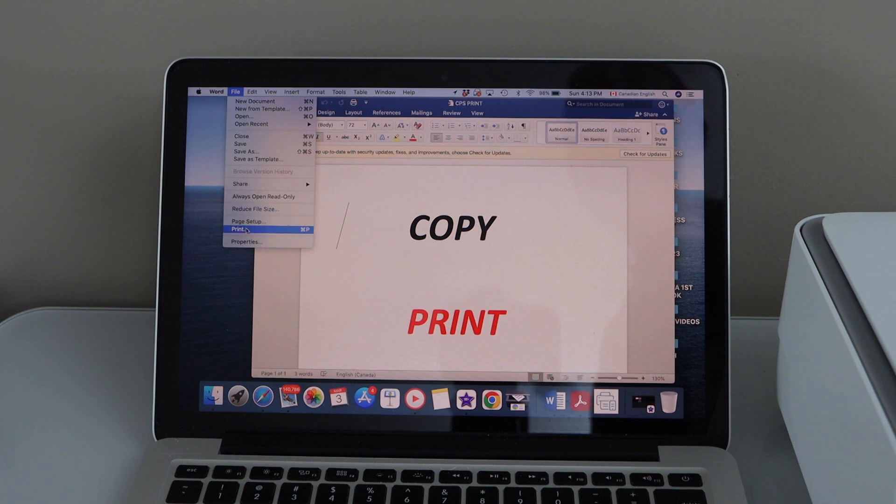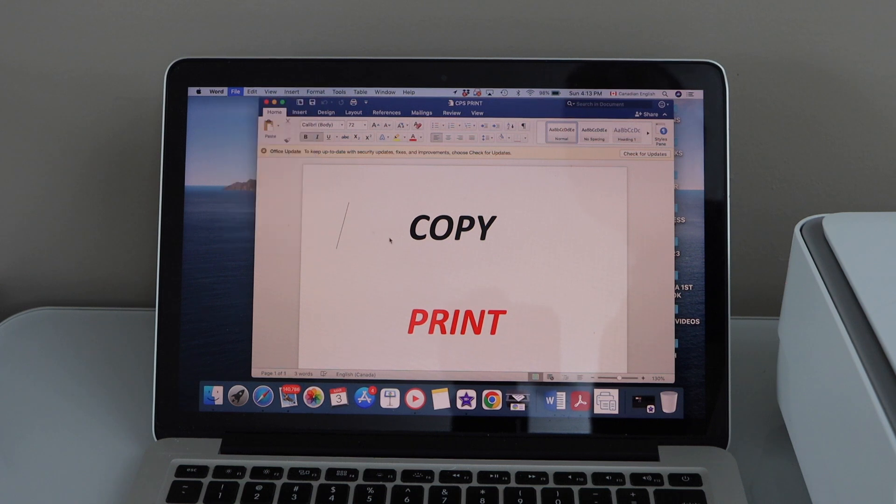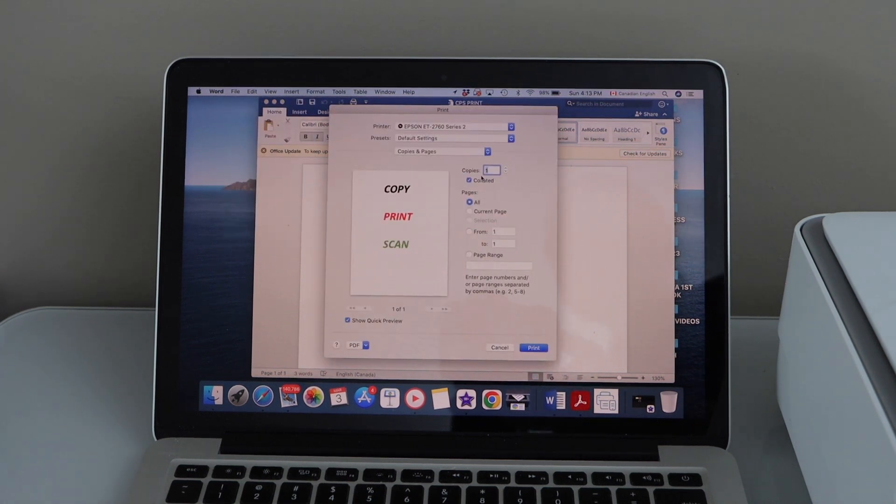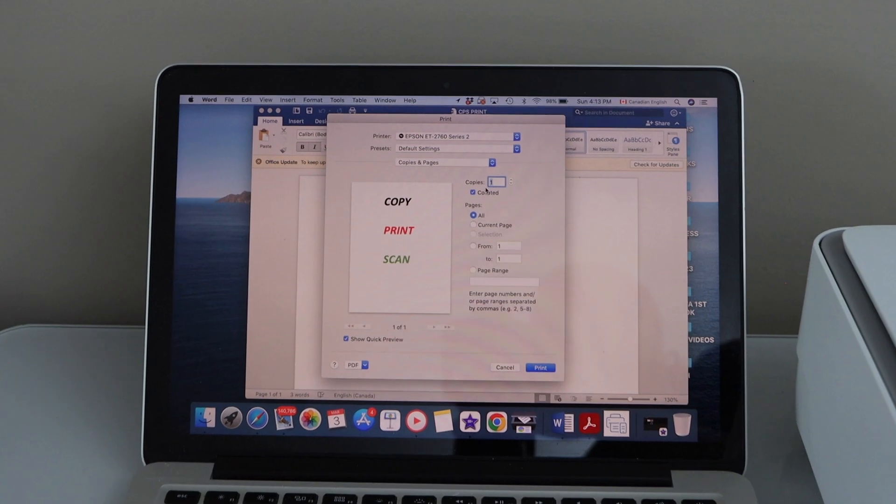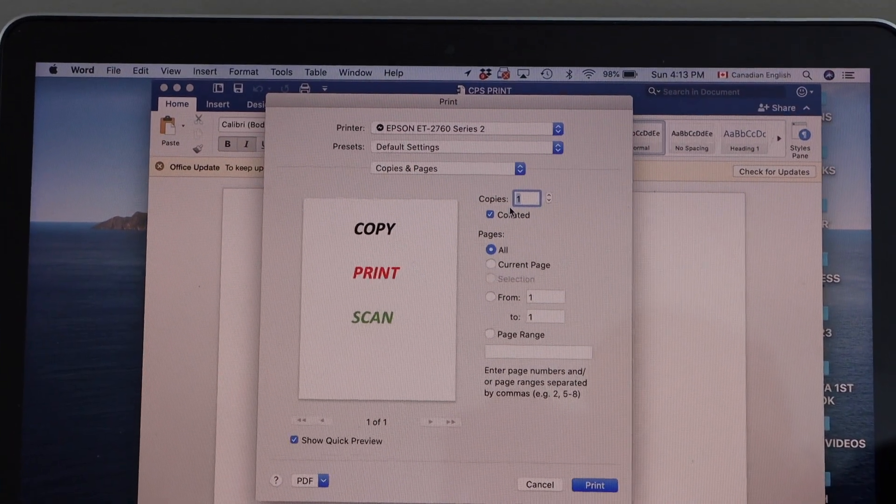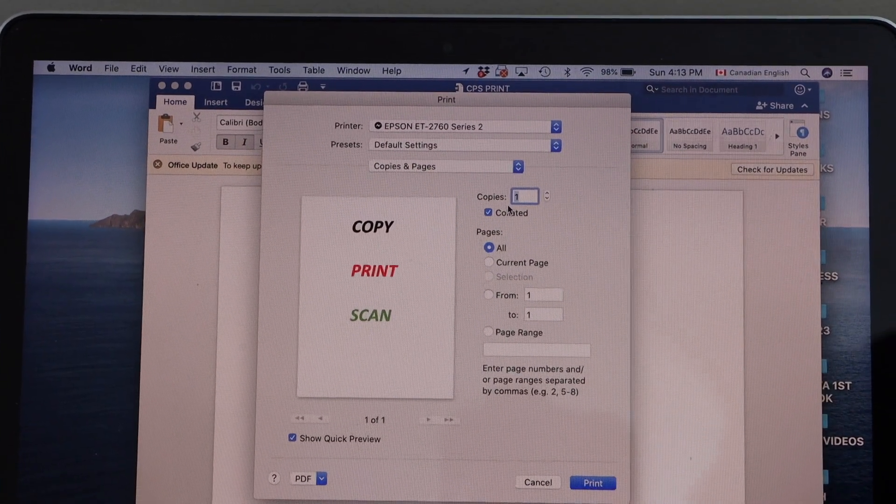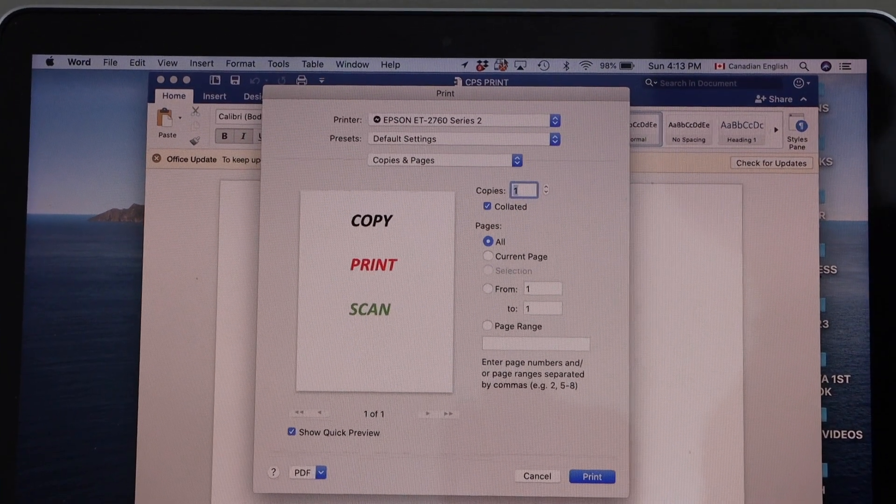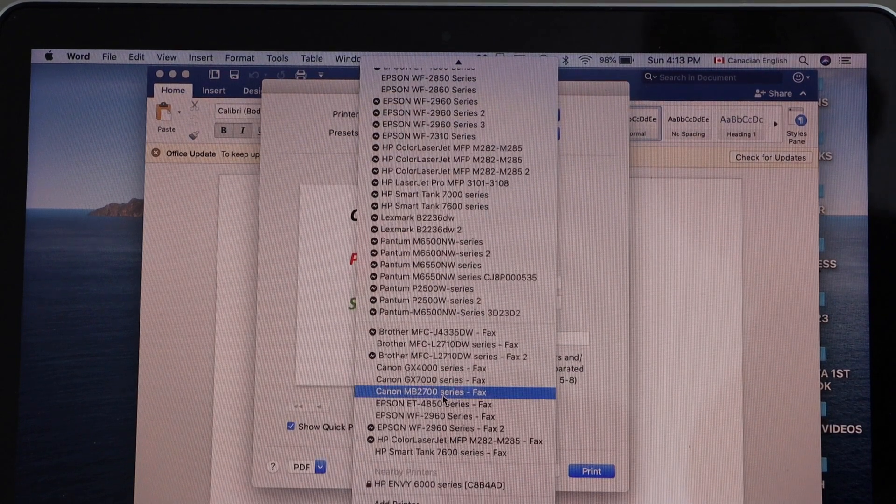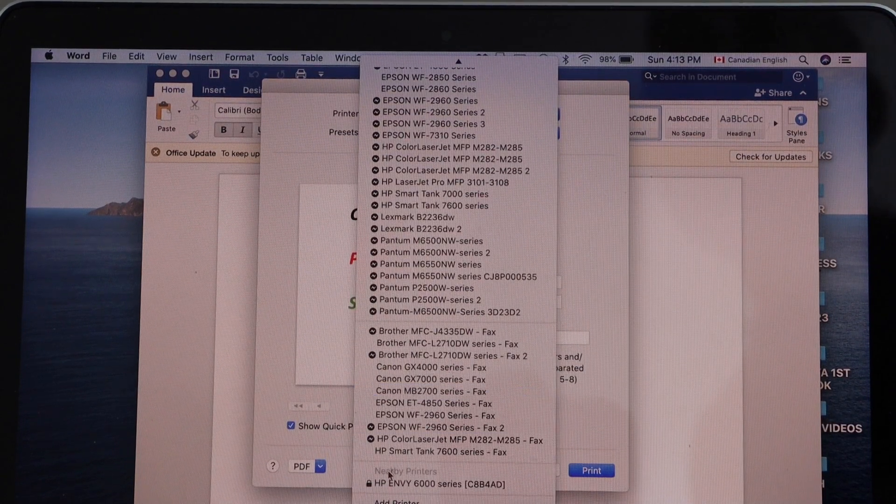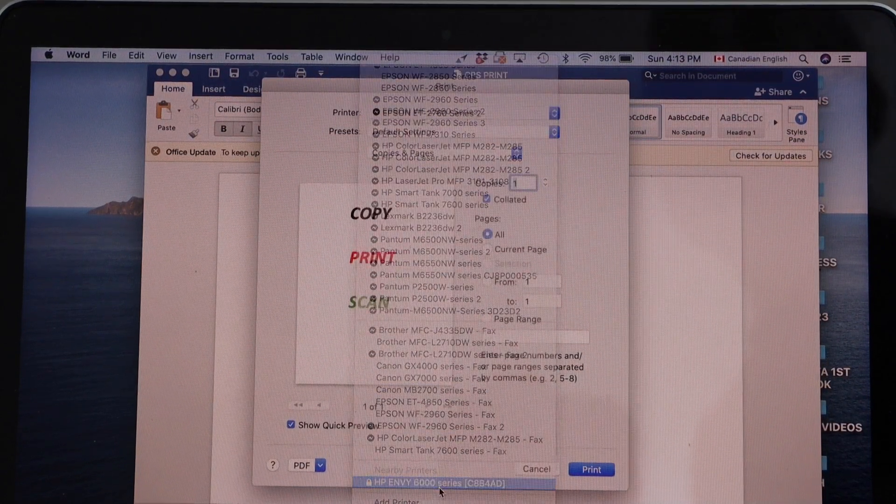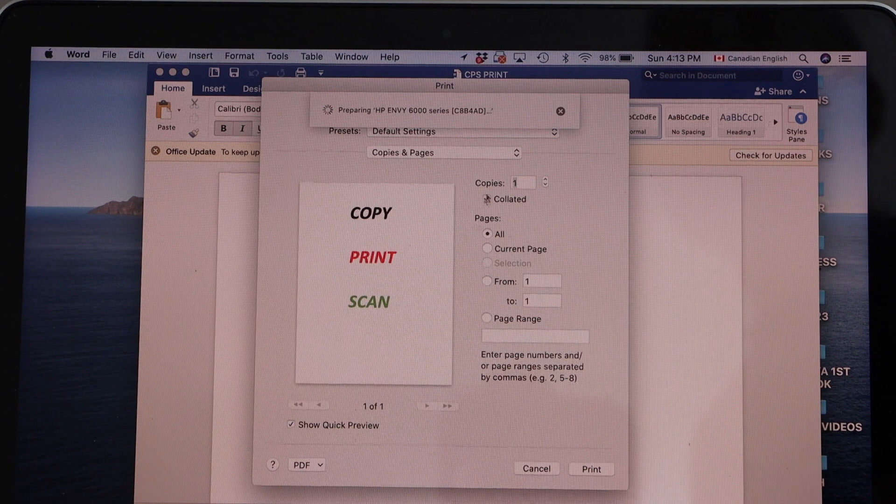And click on the print. On the next page you will see all the details regarding your printer printing. Select your printer from the list. I have HP Envy 6000 series.